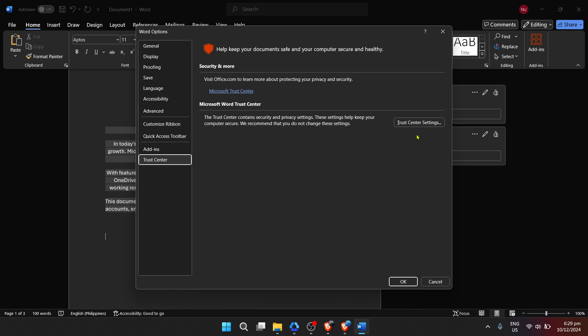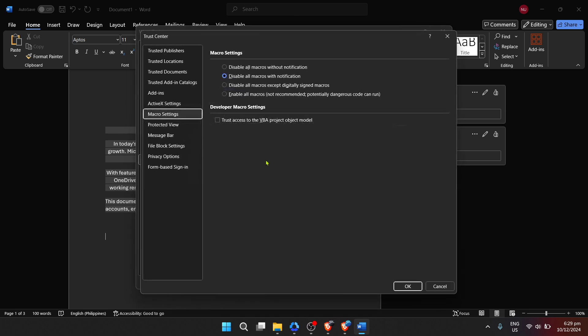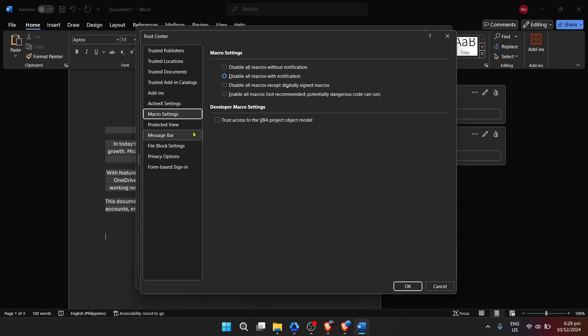Upon clicking on Trust Center, you will be greeted with several settings related to the security and privacy of your documents. Here, locate and select the Trust Center Settings button. This will take you deeper into the specific settings you can adjust to enhance the security, privacy, and functionality of your Word application.